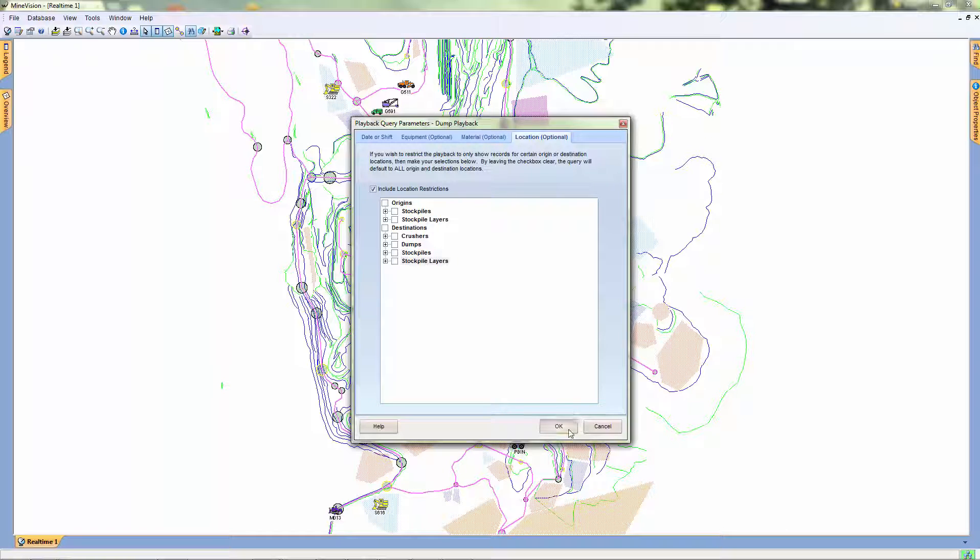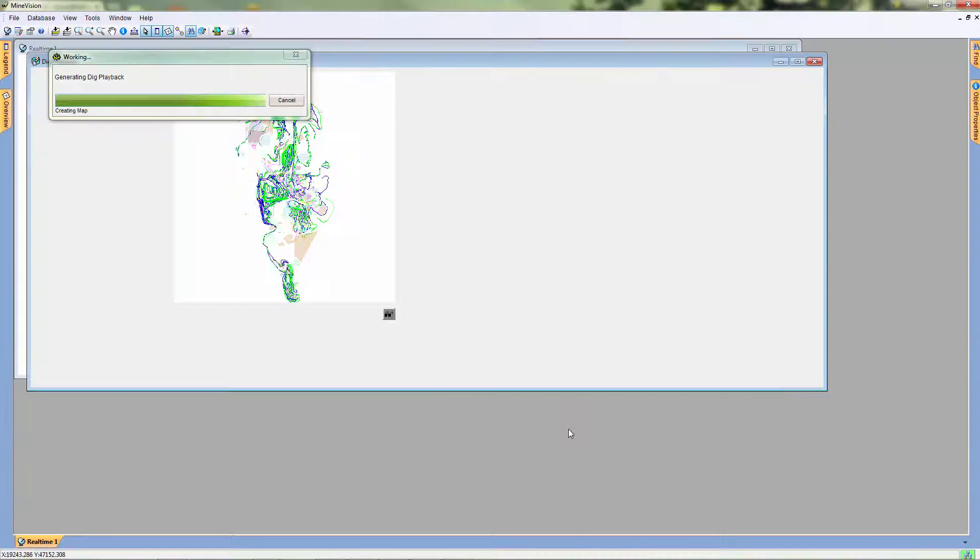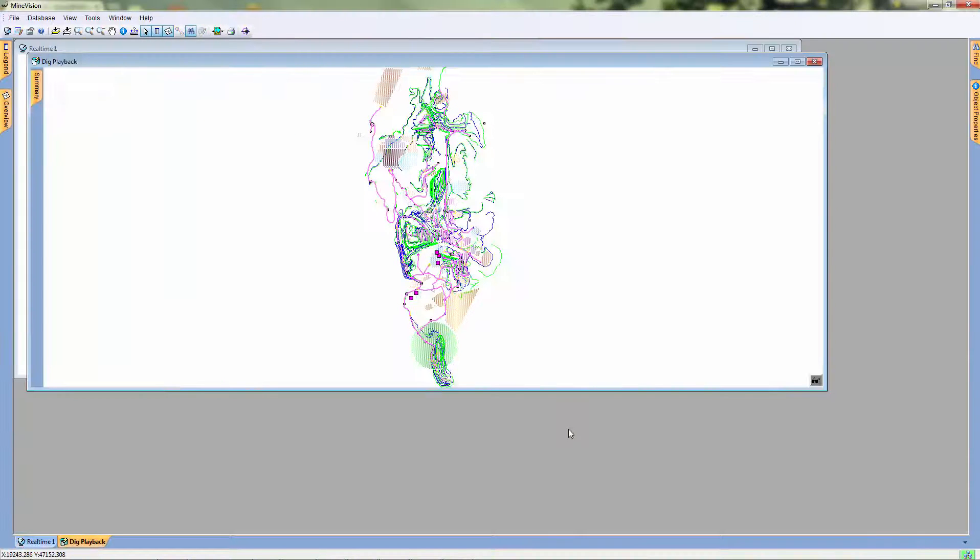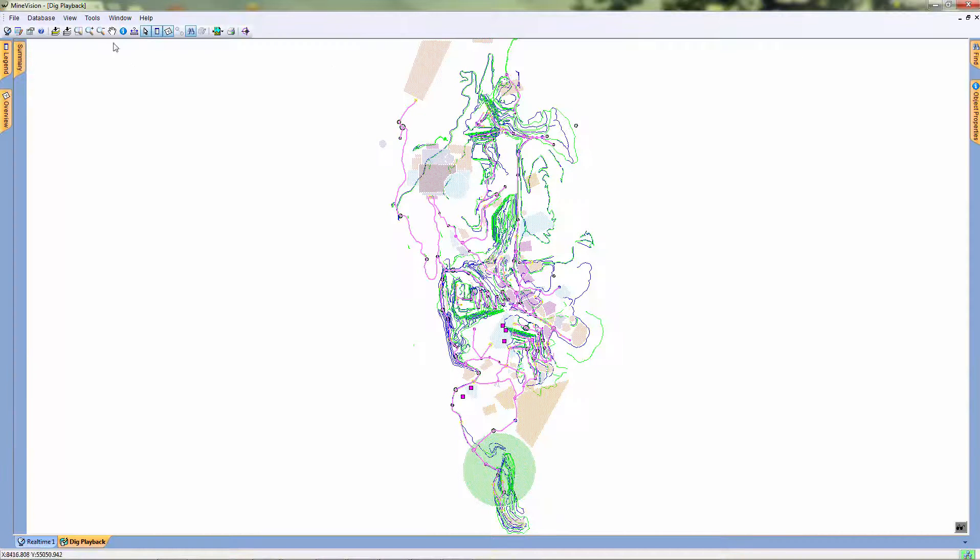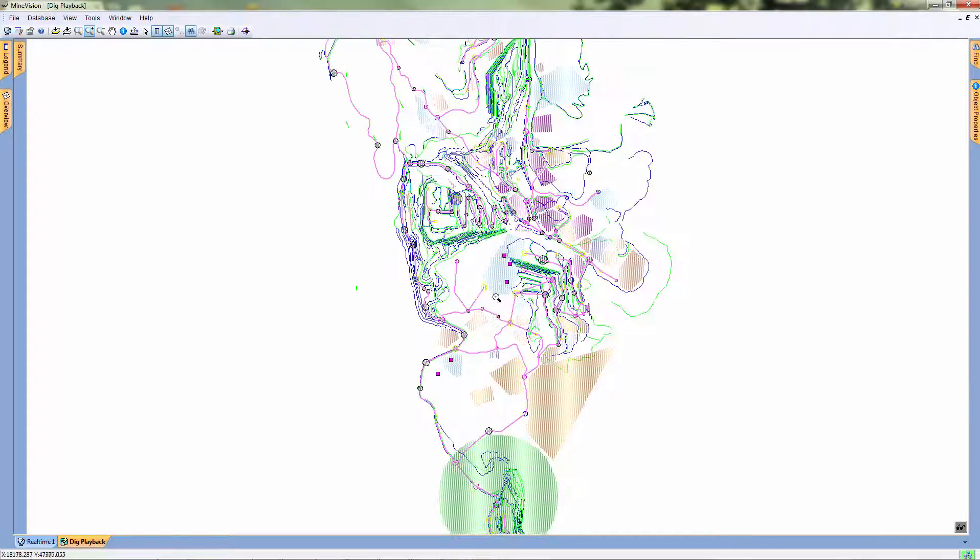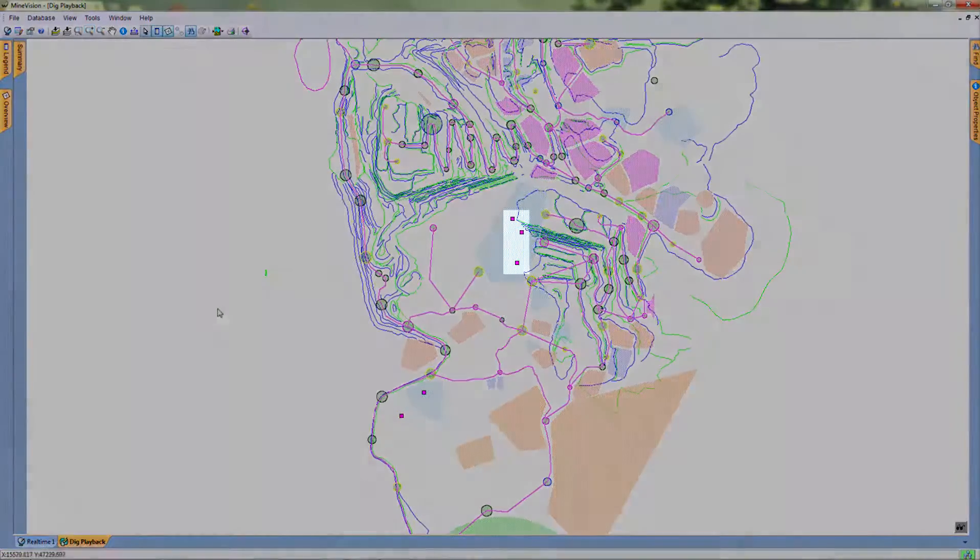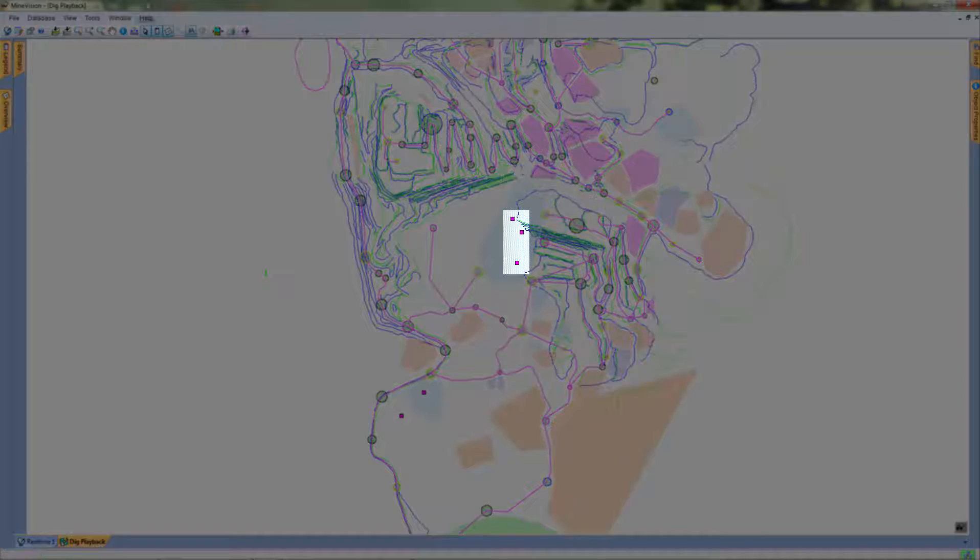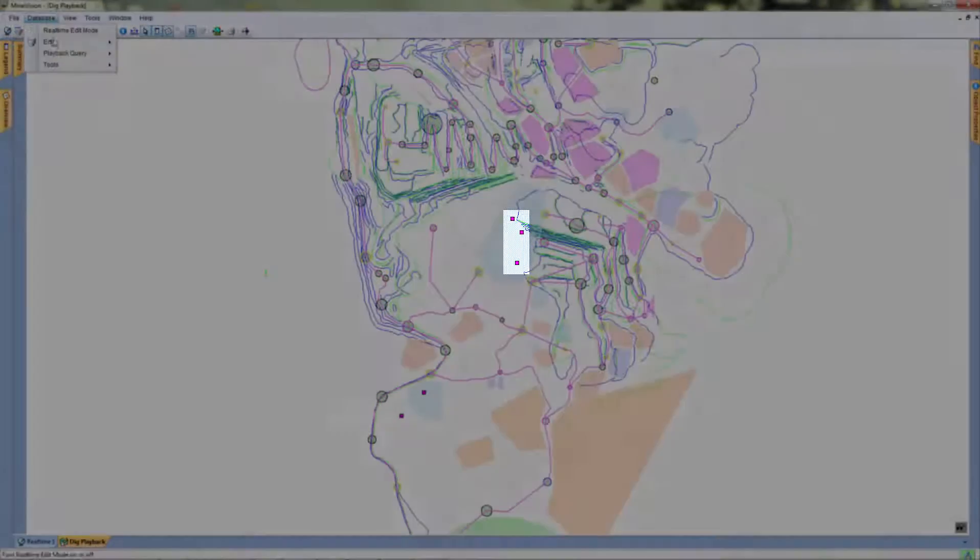Once we're happy with our configuration, we can click OK to generate the playback. As you can see, our playback is opened in a new window. The digs during this time period are shown as squares on the map.